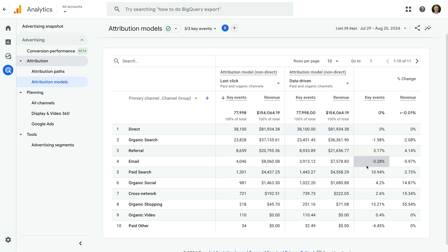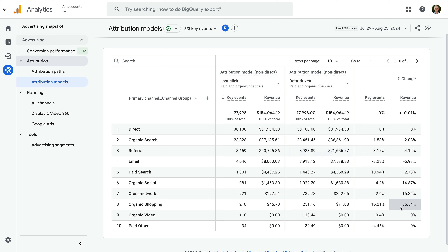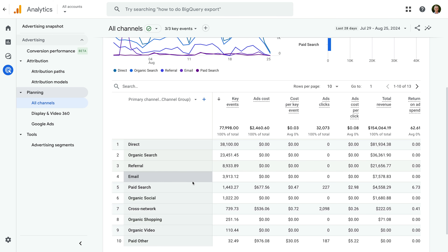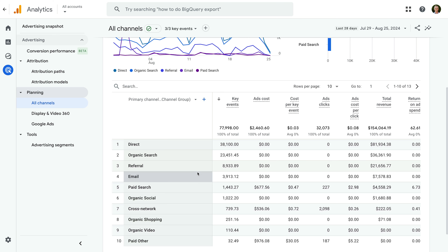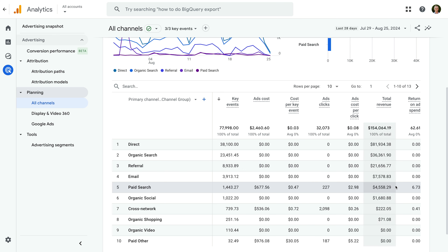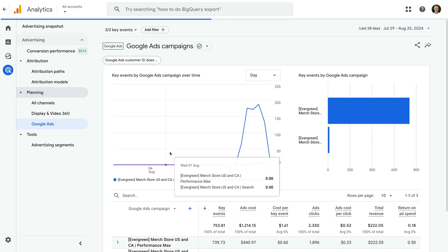We can also change the attribution models we are comparing in the report by selecting a new model from the drop-down. I'm going to leave the defaults. To use the report, we want to look for significant changes between the models. Changes that have a positive percent mean that we're potentially undervaluing the marketing channel when we use the last-click model. And a negative percent tells us that we're potentially overvaluing a marketing channel when we use the last-click model. Next up are the planning reports. Let's select the All Channels report. This report is like the conversion performance report we looked at earlier, but it looks at all of our channels, so it's not quite as focused on Google Ads campaigns. It also includes additional metrics — so if you are running Google Ads campaigns or importing cost data from third-party advertising networks, you'll see values in the ads cost, cost per key event, ads clicks, and other columns.